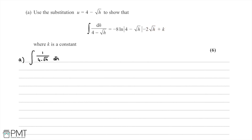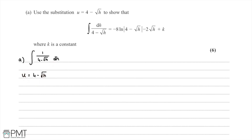To begin, we write down our substitution: u = 4 - √h. We want to get this into a form where we have du and dh, so we can rearrange for dh and substitute in. Differentiating, we get du = -1/(2√h) dh, since 4 differentiates to nothing and -√h differentiates to -1/(2√h).